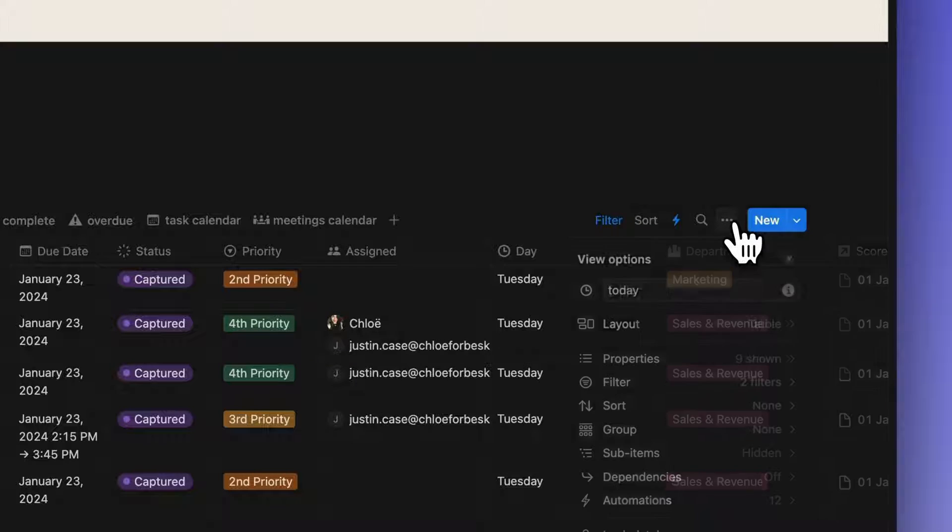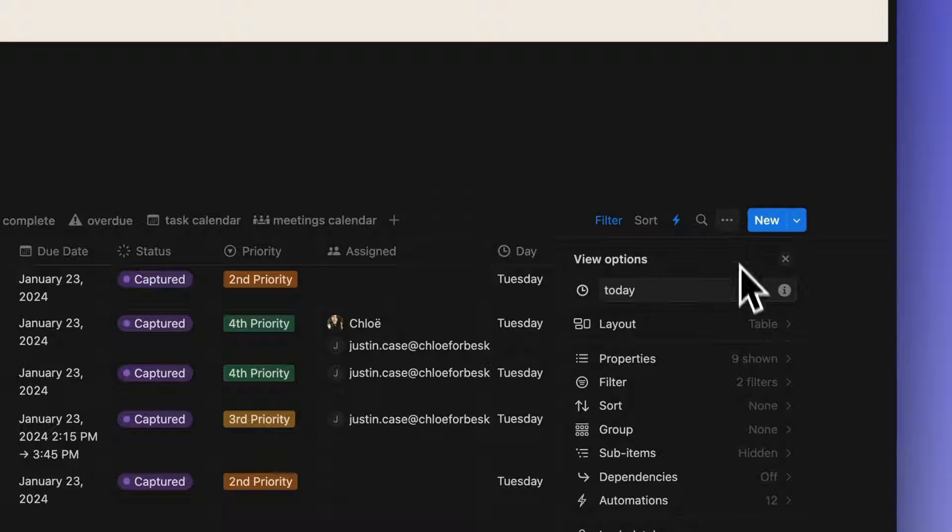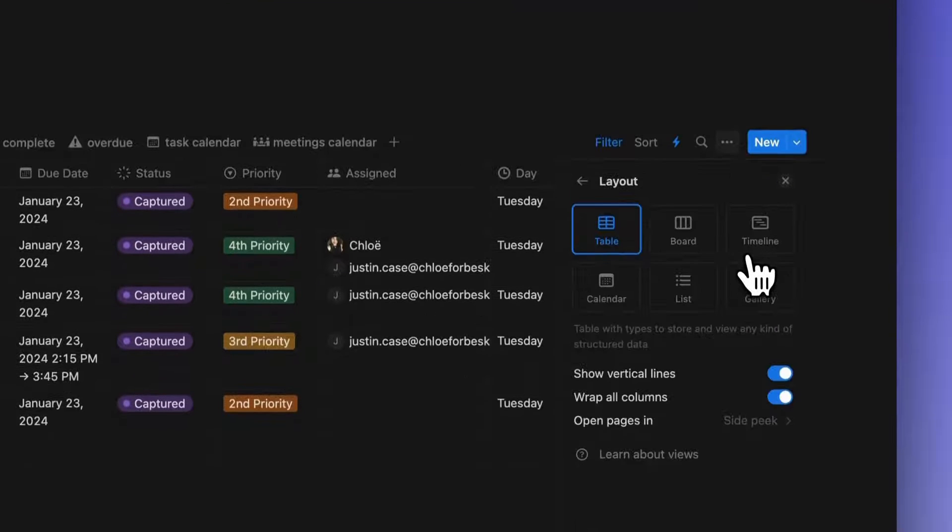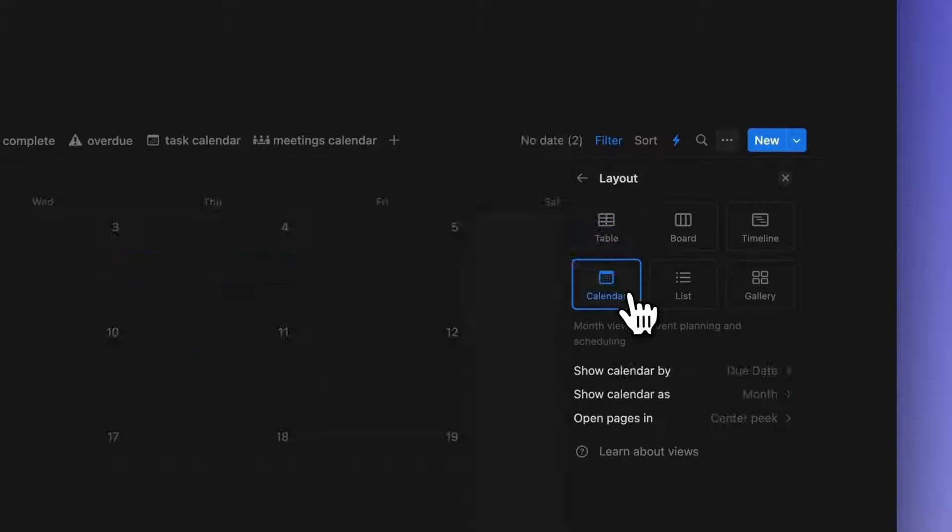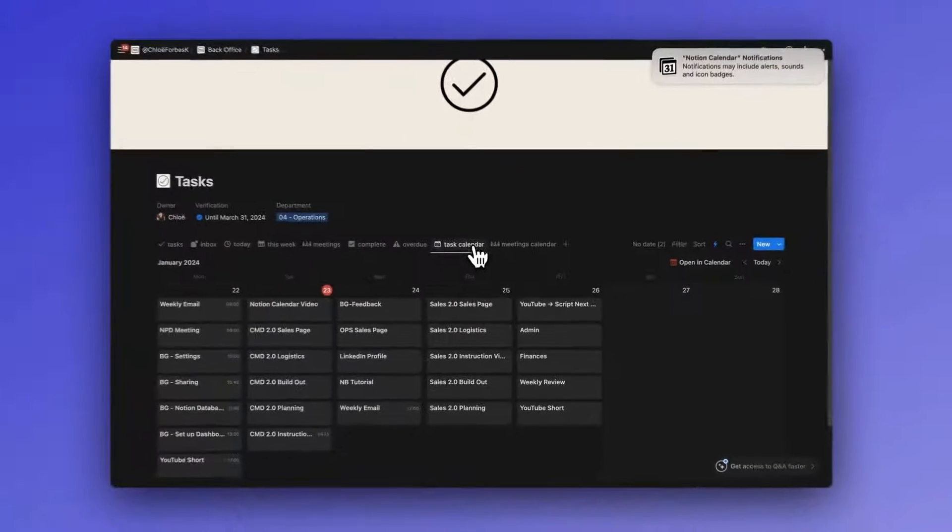So let's start with what Notion Calendar is. If you've been a Notion user for a while, you'll be familiar with the Calendar view layout option in databases. Now this is not that. Instead, Notion Calendar is a standalone application, not a feature, that has a direct integration with Notion.